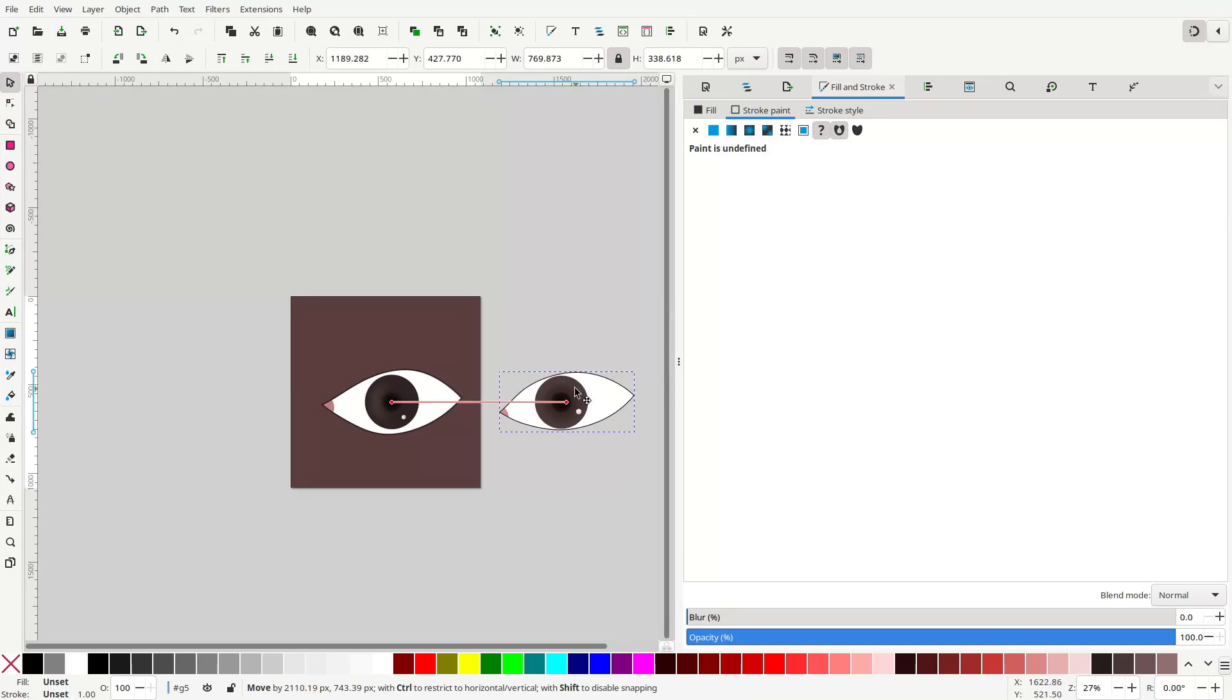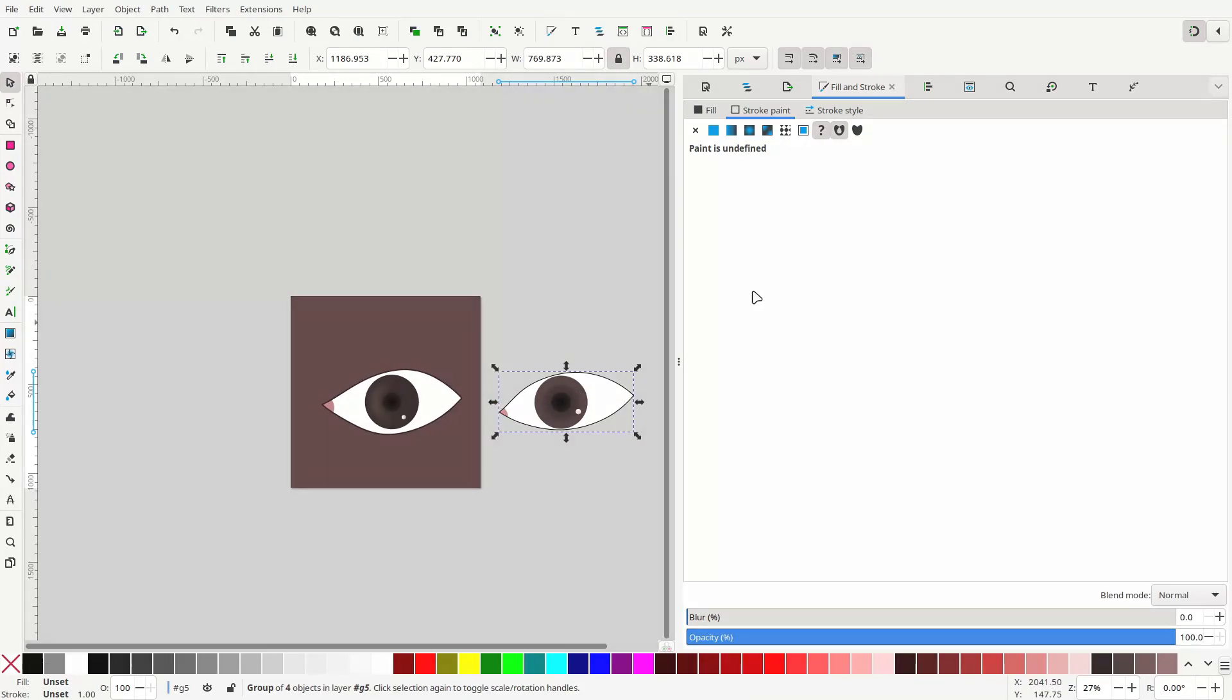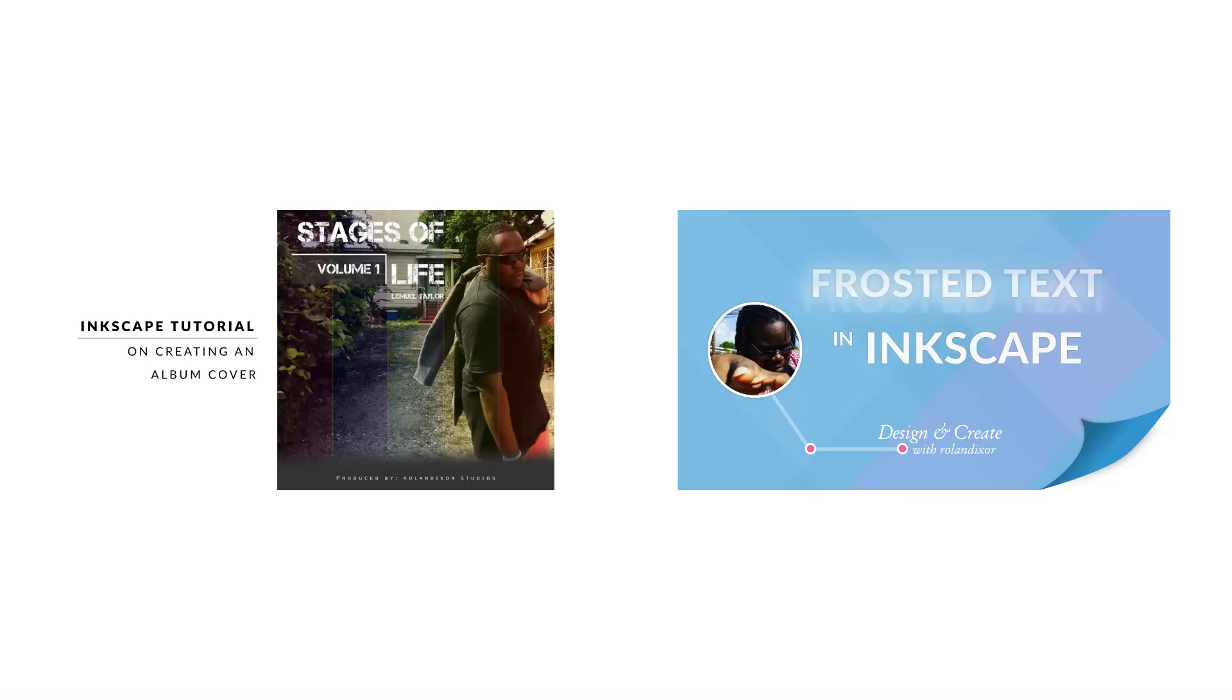Make sure to like, share, and subscribe, and check out my other videos to figure out what you can do with Inkscape. See you next time. Bye.